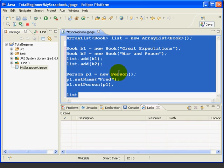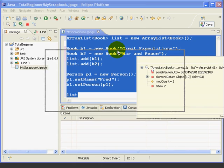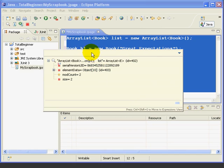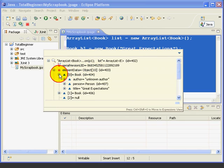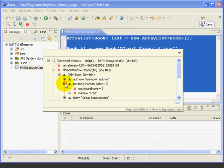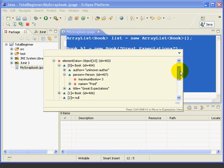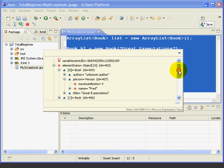Now, again, we'll highlight, inspect. Again, I'm going to move this so you can see it. So now, when we drill in to the element data, again, we see Book Great Expectations. But this time, we've got a person in the person field of this book. So now, when we drill in and expand that, we see we've got Fred in here inside the person field.